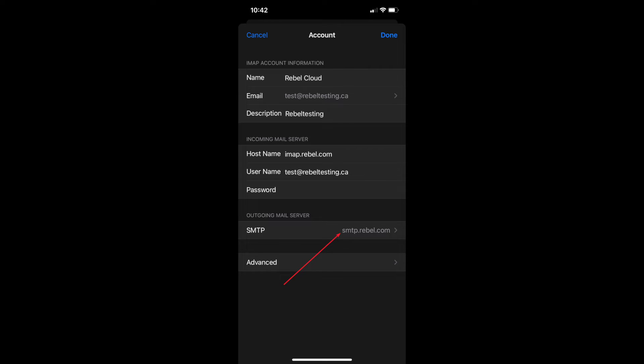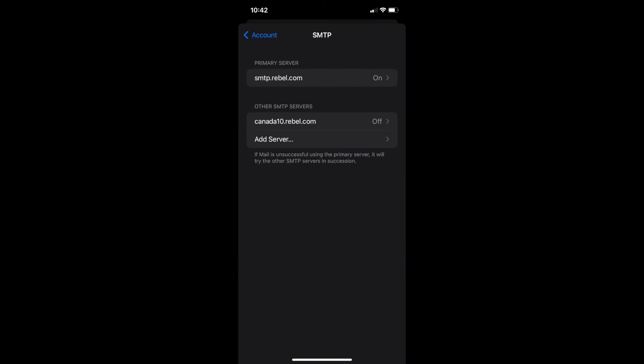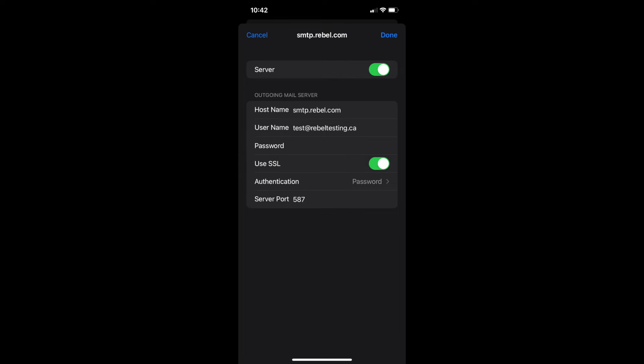Next we will click on SMTP to change the incoming SMTP settings. Click on the primary server. Here we are changing the outgoing mail server host name. It is smtp.rebel.com for both IMAP and POP accounts.